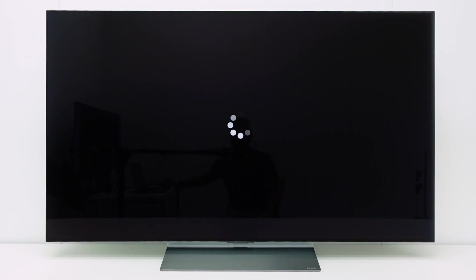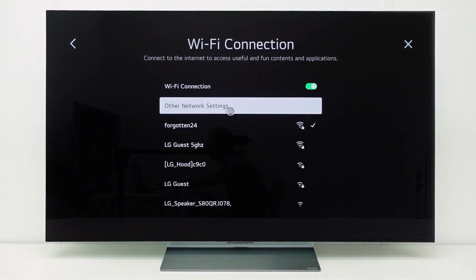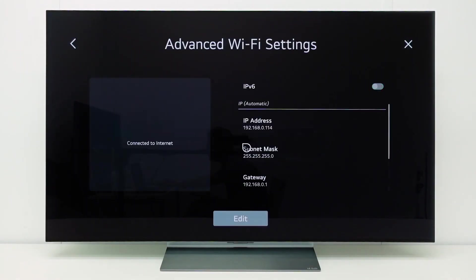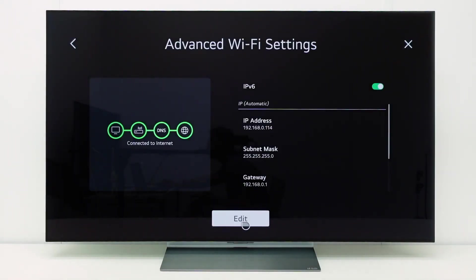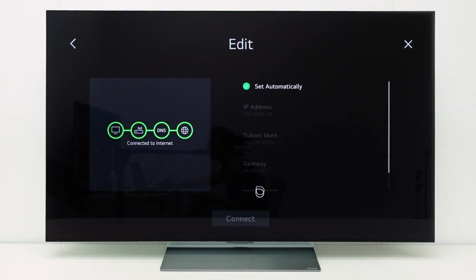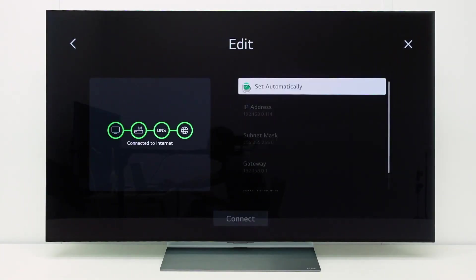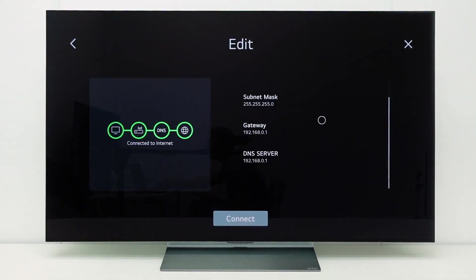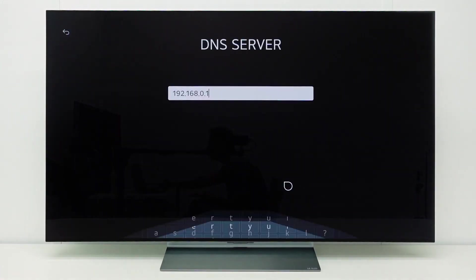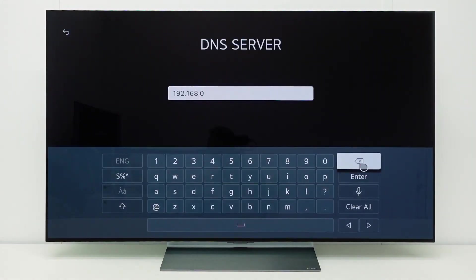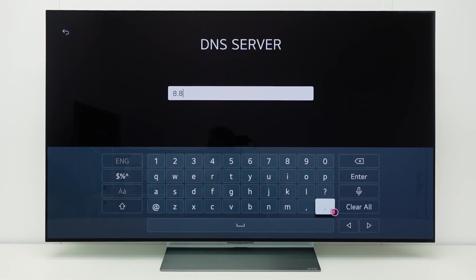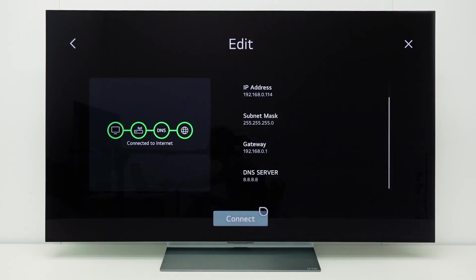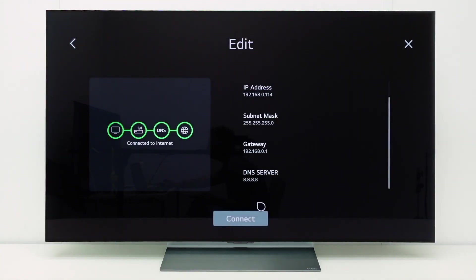If internet services do not load, in some cases it could be that there is an issue with the DNS of your internet provider. In that case, you can try another DNS. Go to the advanced network settings and select edit. Disable set automatically and then change the IP address of the DNS to 8.8.8.8. This is a public DNS server from Google that can be used for troubleshooting. Select connect and check if the issue still occurs. If the issue does not occur with this DNS, please contact your internet provider.